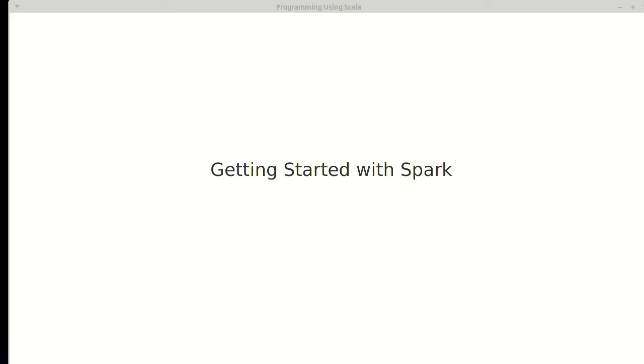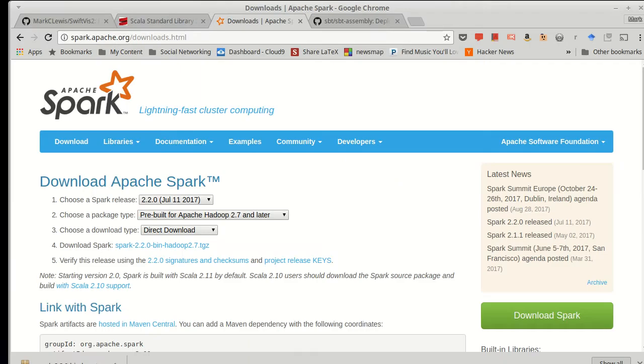Now that we've talked some about the nature of Spark and its relationship to big data, it's time to actually look a little bit at Spark and try to do some stuff with it.